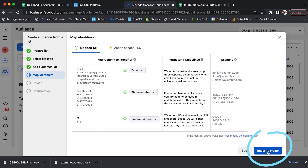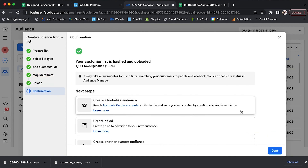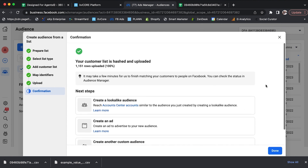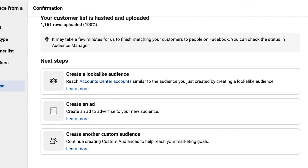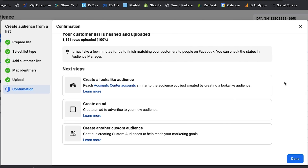The next button you're going to hit is Import and Create. You're going to see that it takes time to upload — I've got 1,151 rows uploaded. I didn't export my whole list because I didn't want a long wait for the video. Now you have some options for next steps: create a lookalike audience, create an ad, or create another custom audience. Your next step would just be to create an ad, and you're good to go.